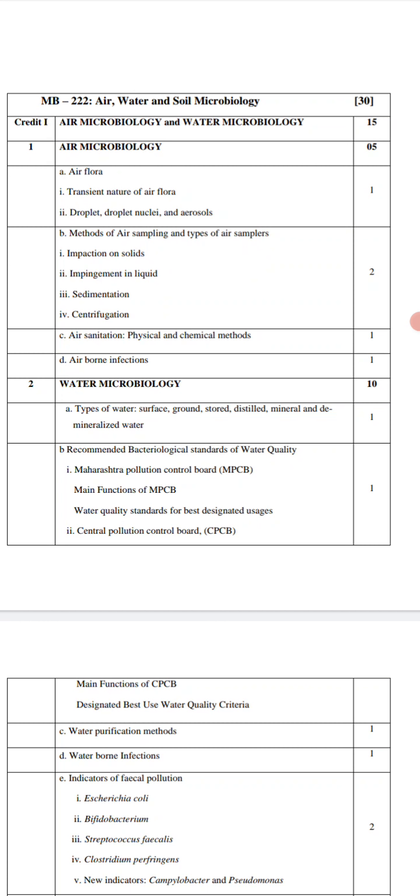Under air microbiology, we are going to study the transient nature of air flora, droplets, droplet nuclei, and aerosols. Air flora has two types: one is normal flora and the other is transient flora.